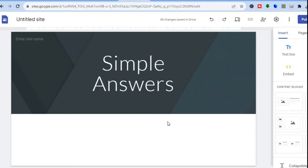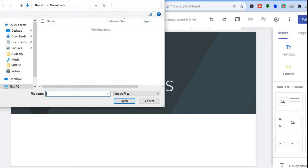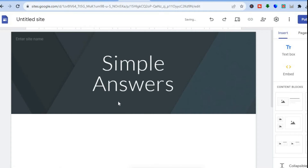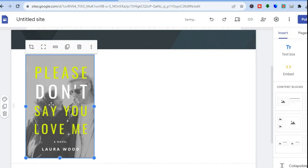Now go over to the left-hand menu and we're going to upload an image cover — the ebook cover. Tap on Images from the top right-hand corner, then select Upload. After selecting Upload, you'll choose the ebook or digital product cover that you plan on selling.